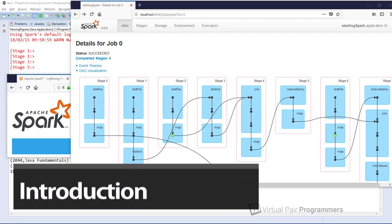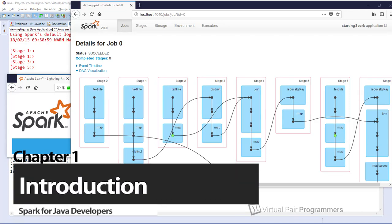Hello and welcome to this first module in what will become a short series of videos where we're working with Apache Spark. This series of courses is designed in particular with Java developers in mind.